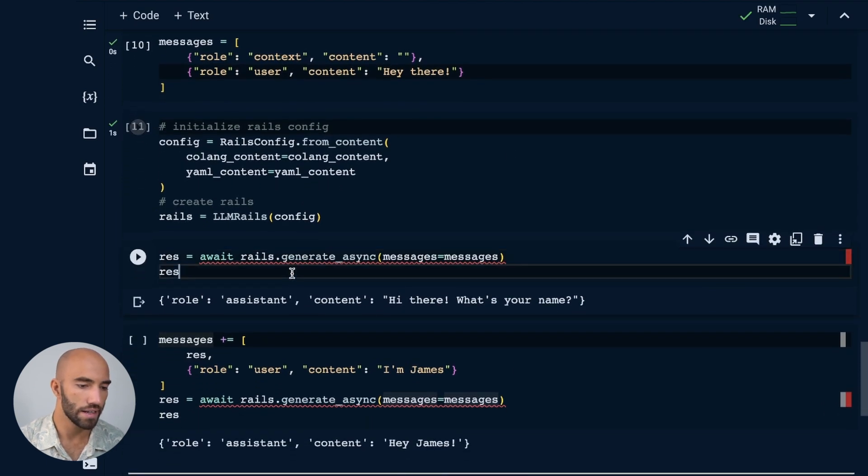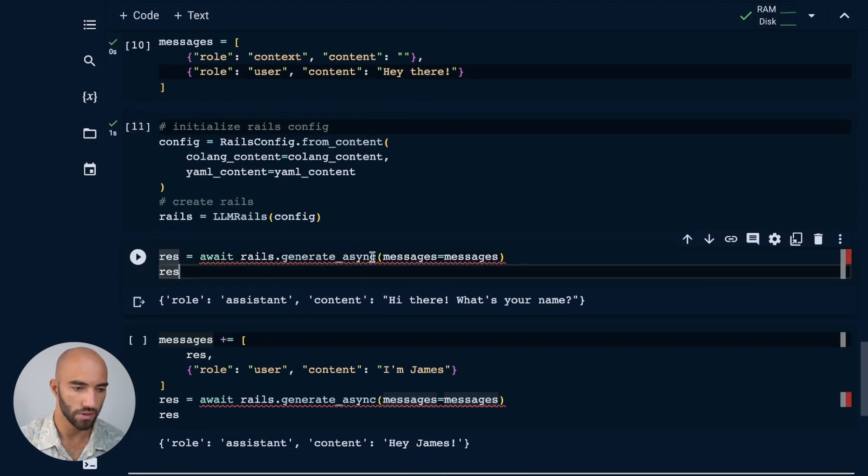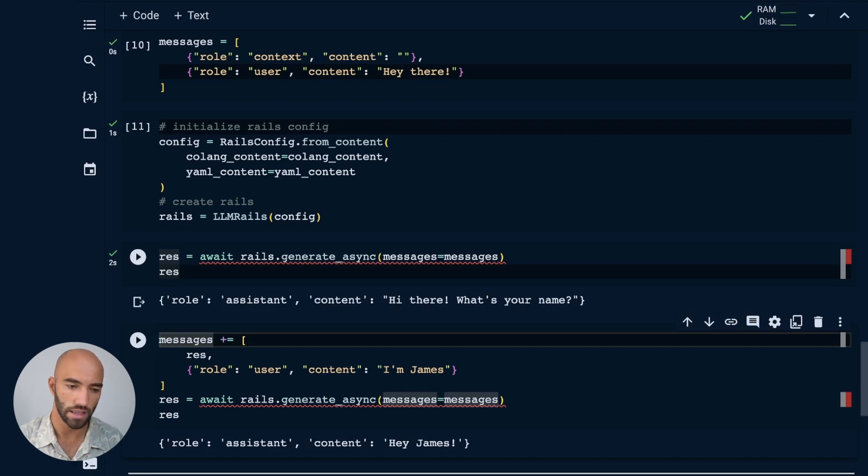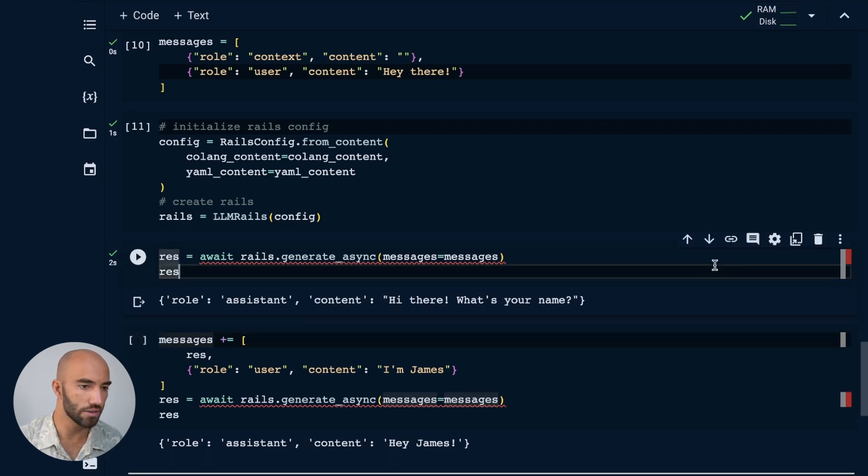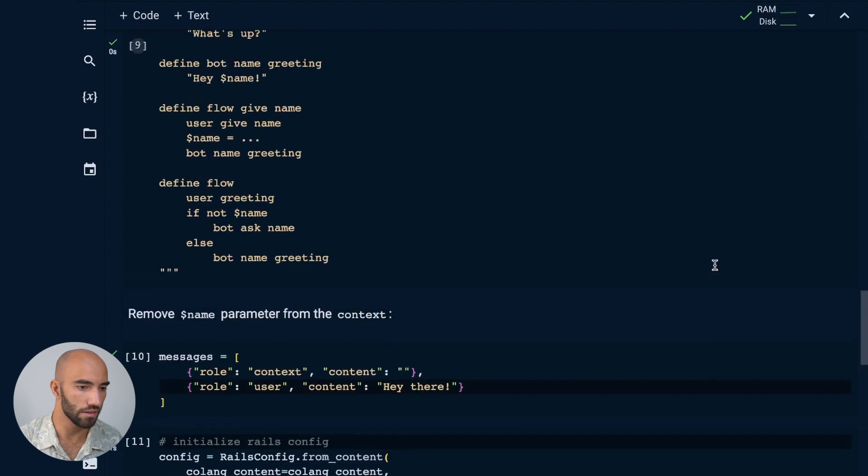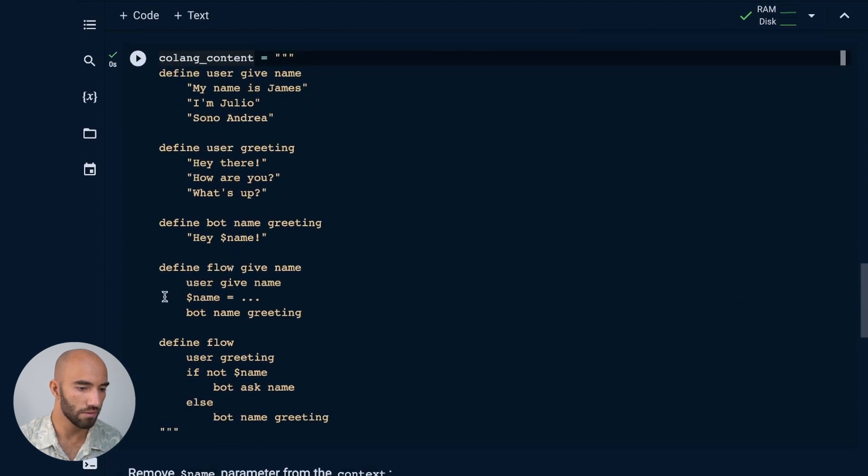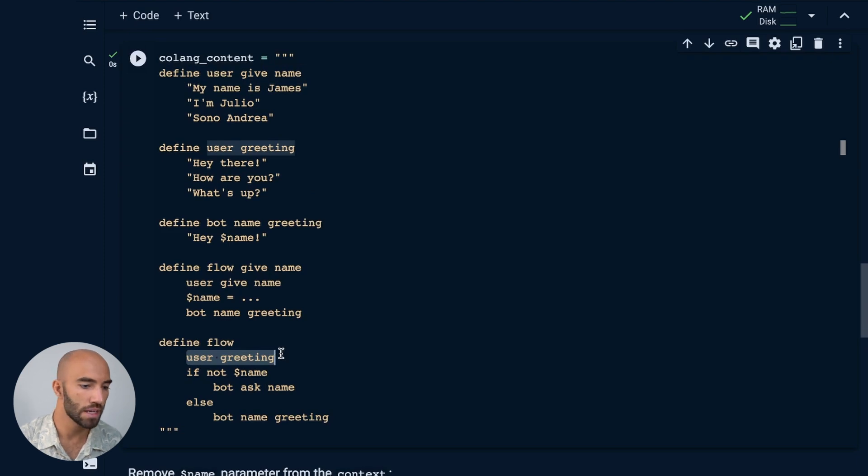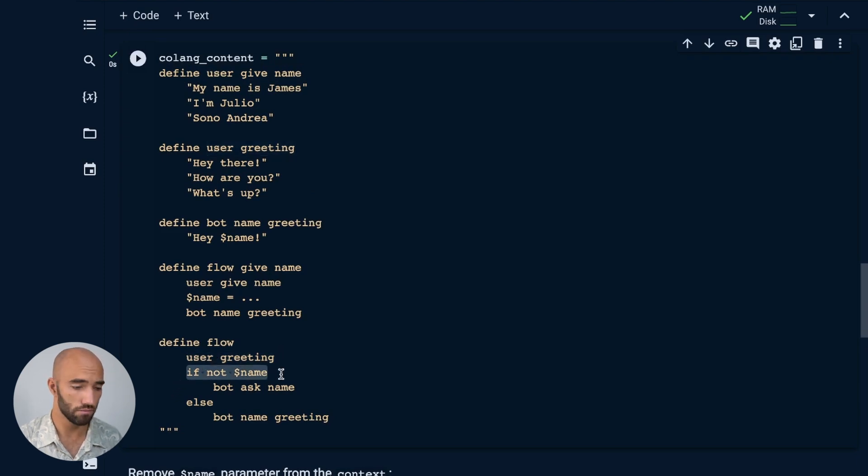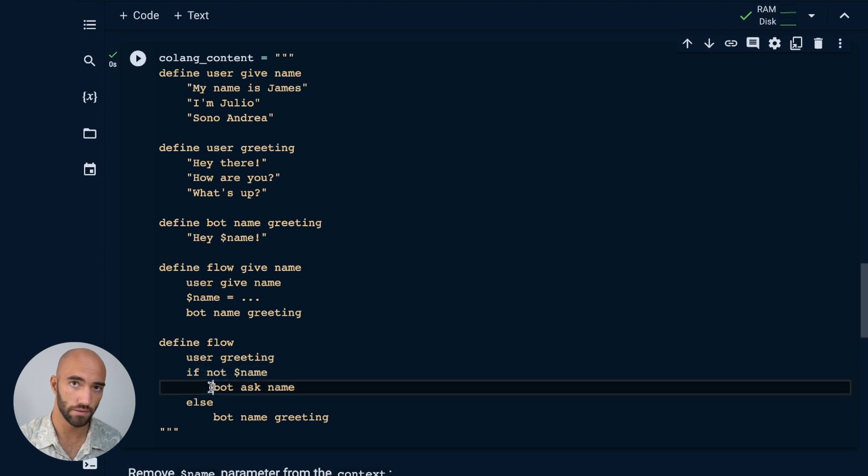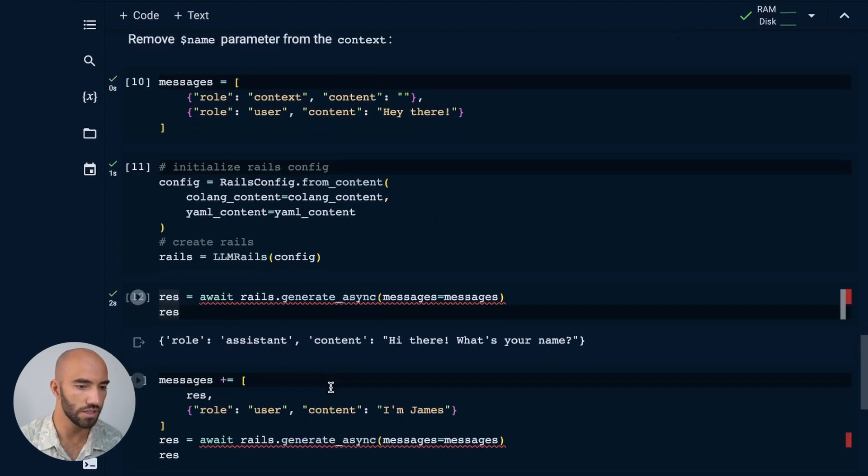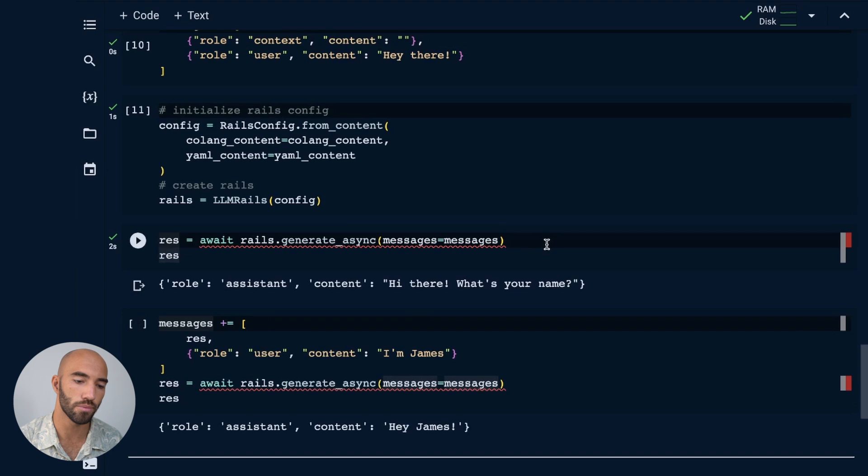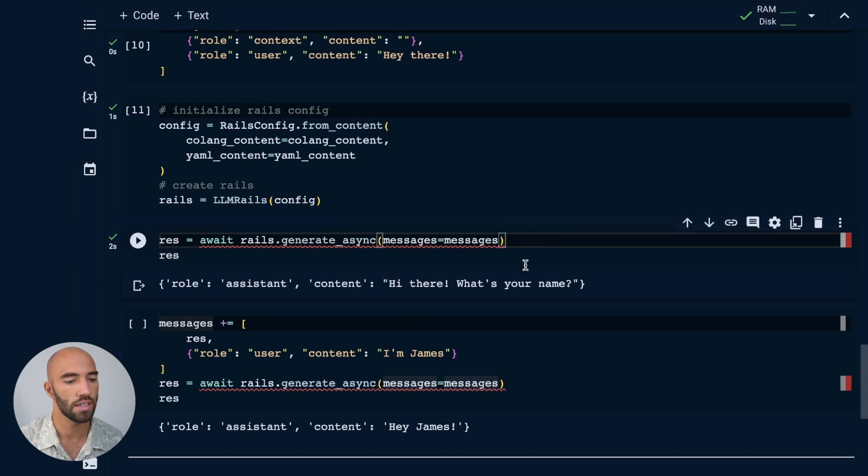We reinitialize our Rails. And now we're going to generate, we see here that the assistant is saying, 'Hi there, what's your name?' Why is it doing that? Let's take a look. We have our user greeting. This is being initialized because we say, 'Hey there.' If not name, so no name is defined, the bot will ask for the name, which is what it does. 'Hi there, what is your name?'